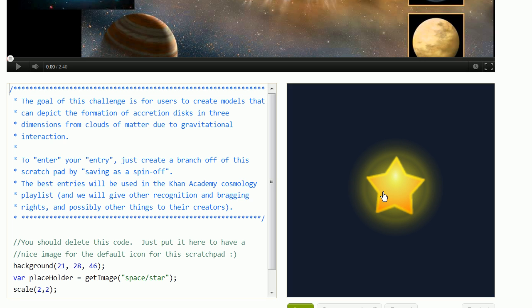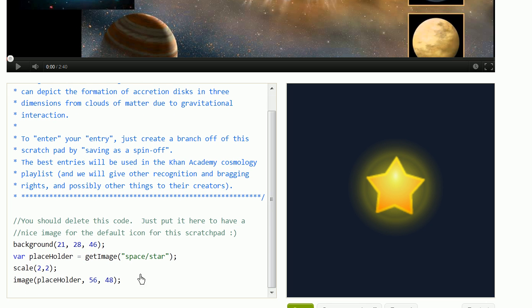And the star here has nothing to do with the project, it's just there so we have a nice little icon for this thing. So I encourage you to delete this code when you start to work on it and then create a mind-blowing simulation that shows us how accretion disks form.